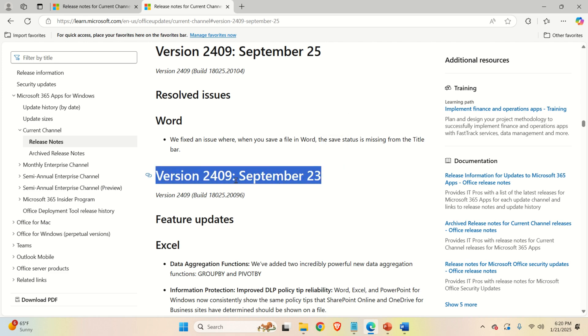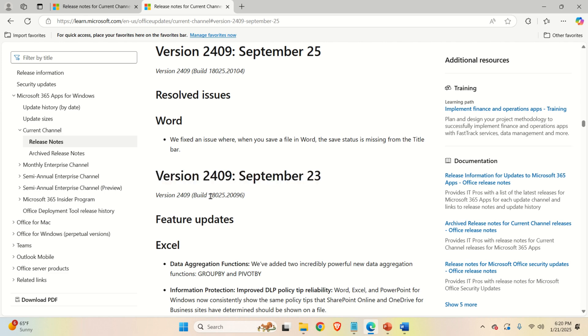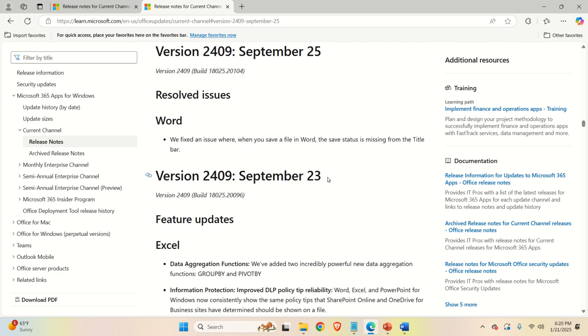This is the update from September 23rd. First, it's very important to memorize this number, so copy and paste this number. And we will use this number to downgrade Microsoft Office to this version over here.